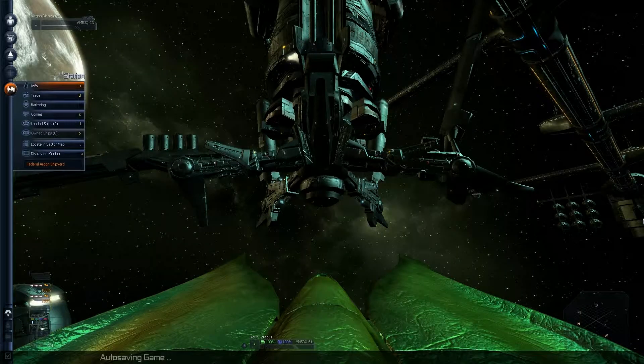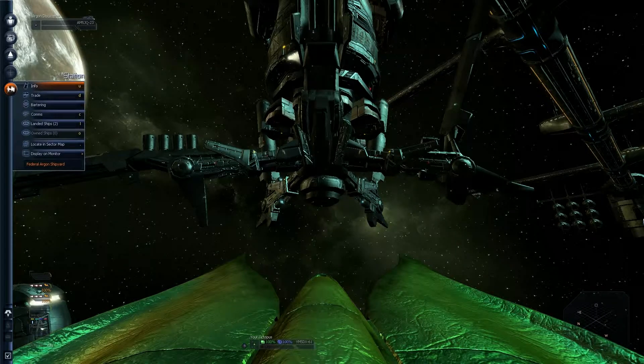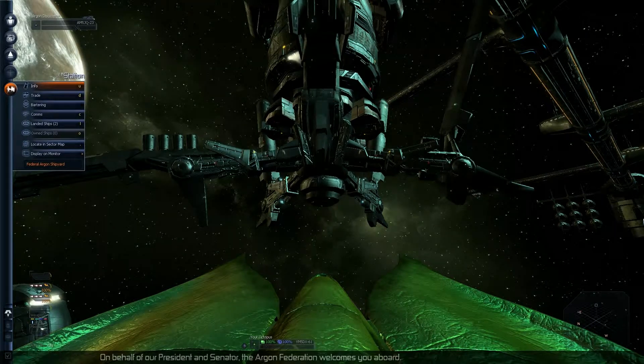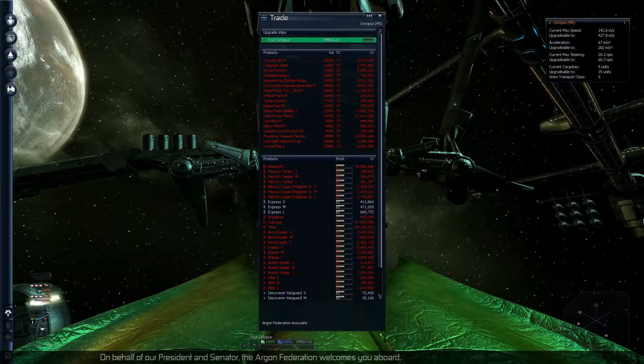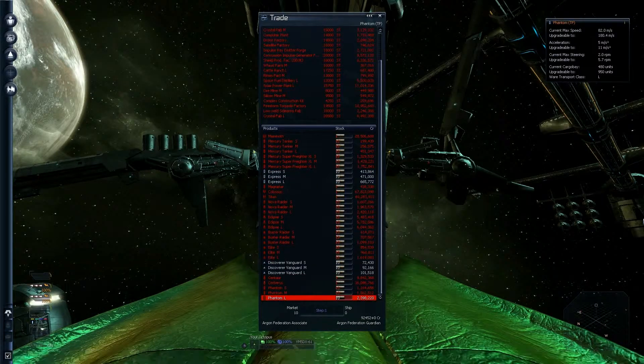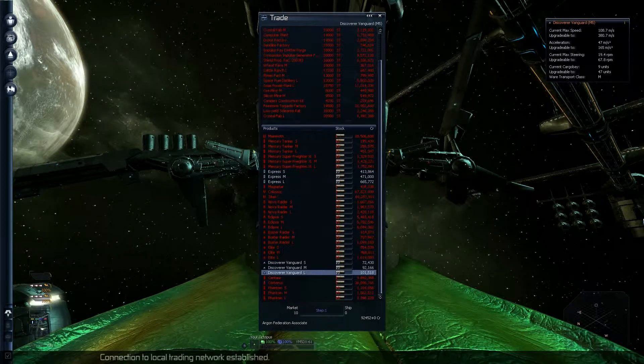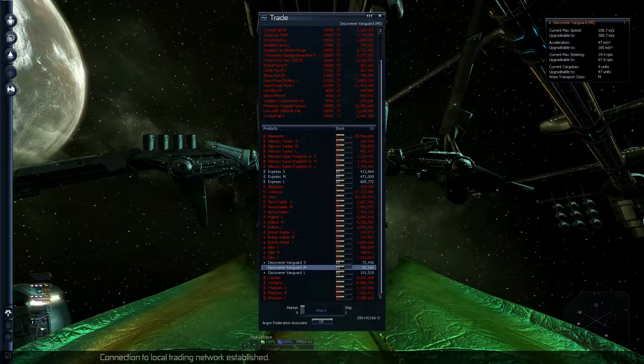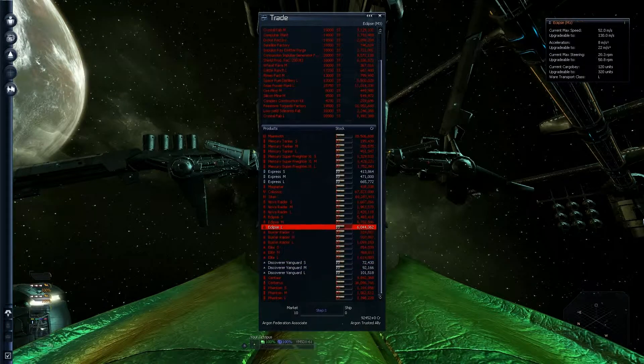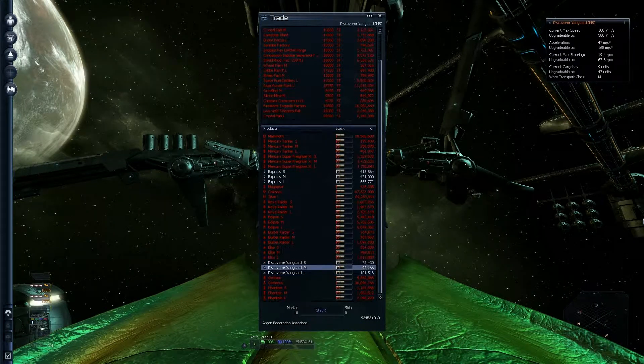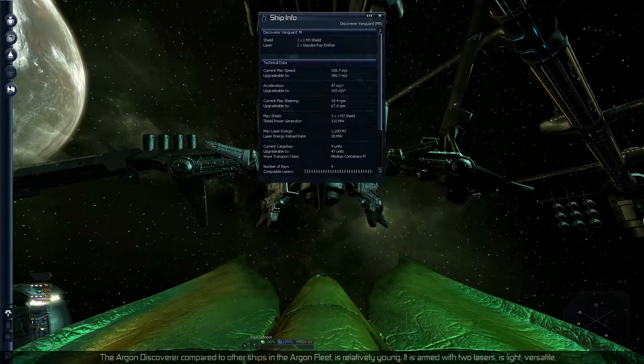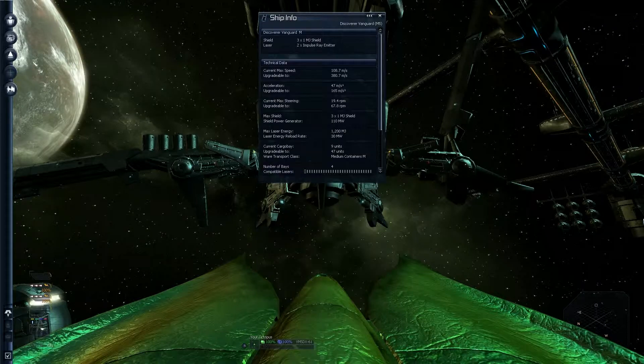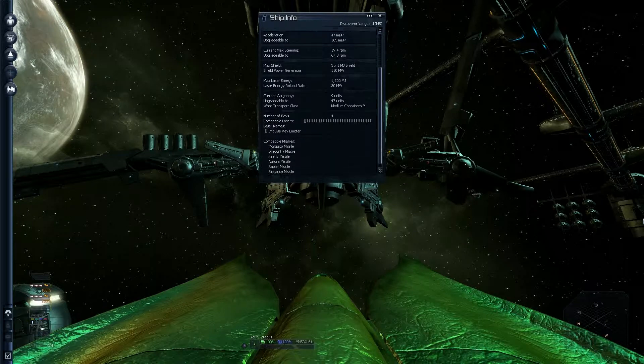I thought I was going to dock a bit faster than that. It would have been a bit more elegant, but hey. What can you do? Let's have a quick look at what we've got. I could always buy a Discoverer. What's it got anyway? 3-1 Mega Drill Shield and it travels at 108.